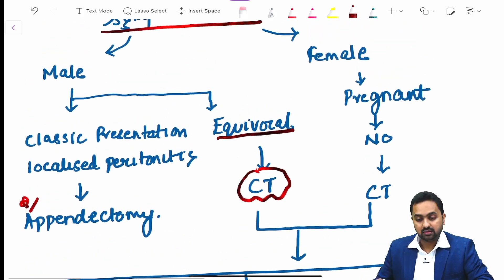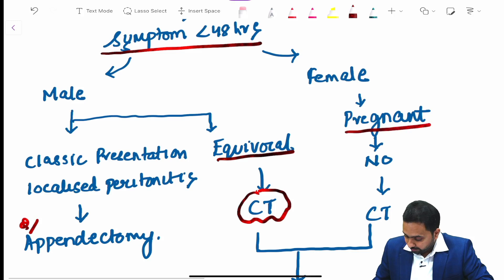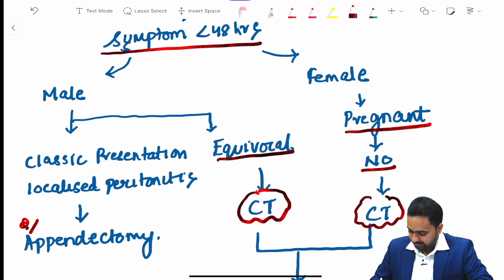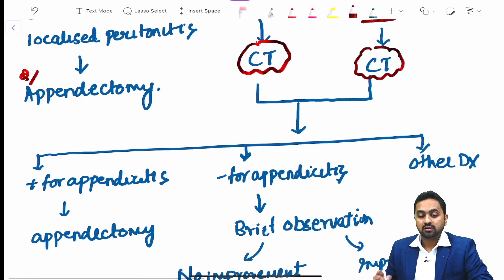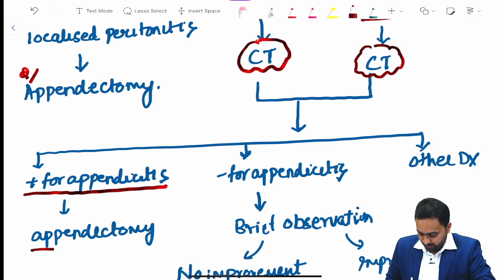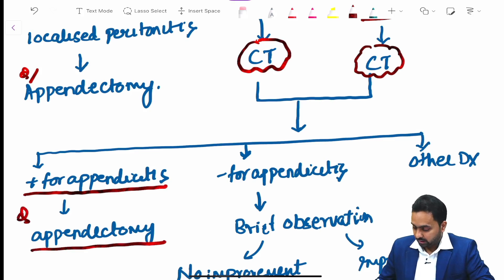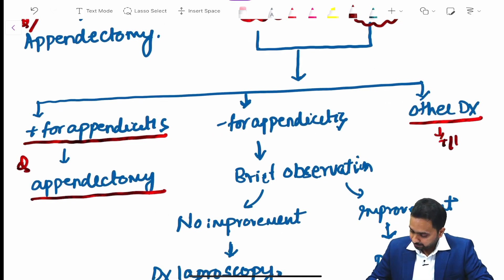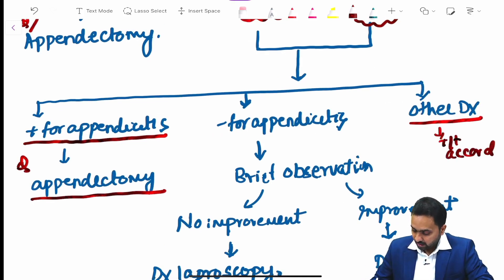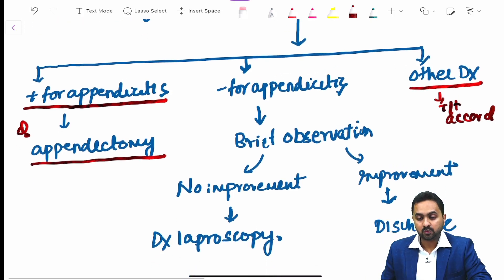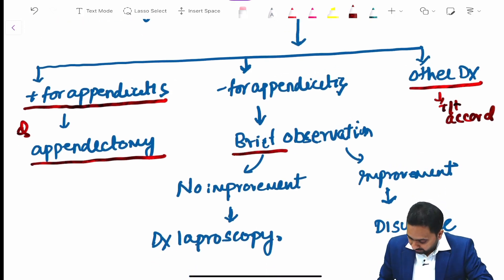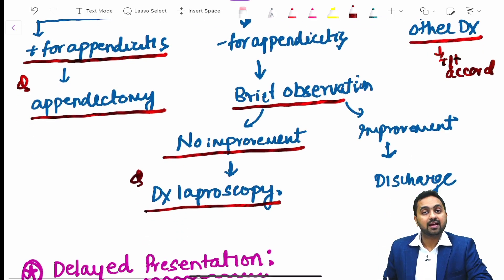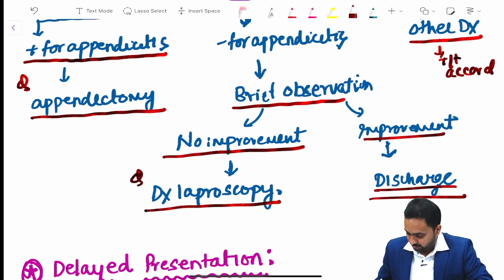In a female patient, we first rule out pregnancy. If she is not pregnant, a CT scan is done. If CT is positive for appendicitis, appendectomy is performed. If an alternative diagnosis is found, it is treated accordingly. If CT is negative, brief observation follows; if no improvement, diagnostic laparoscopy is performed; if improvement, the patient is discharged.